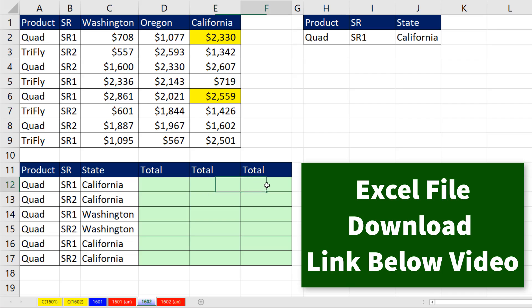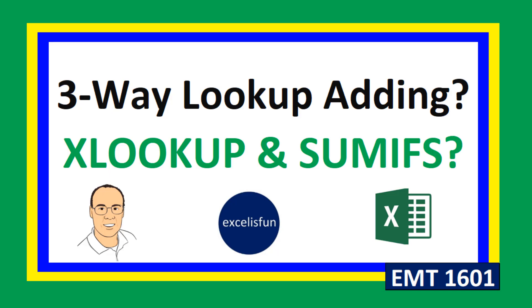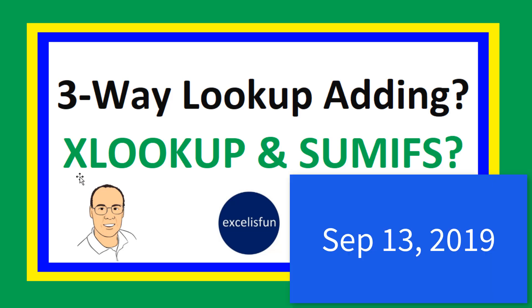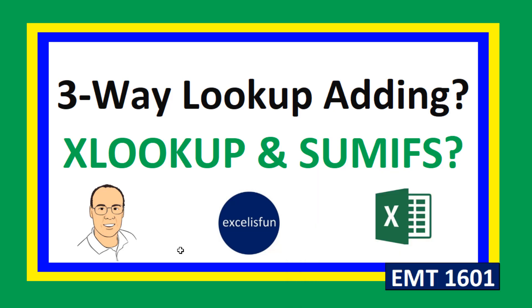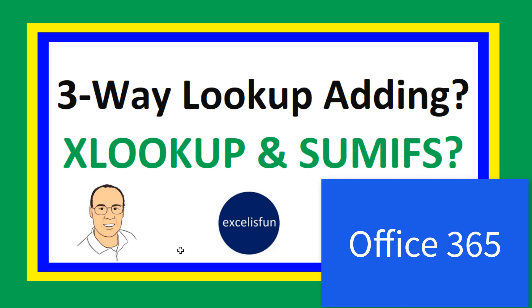We'll learn how to do this three different ways. But the easiest way involves the new Office 365 function, XLOOKUP. Currently, September 13, XLOOKUP is only in Office 365 Insider. But Microsoft says, soon enough, it'll be in all of Office 365.